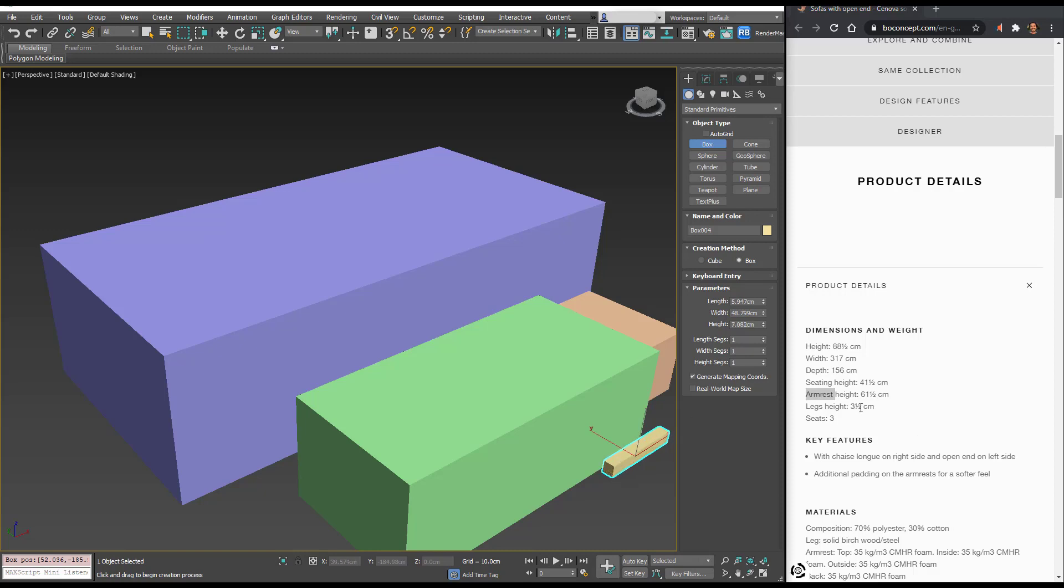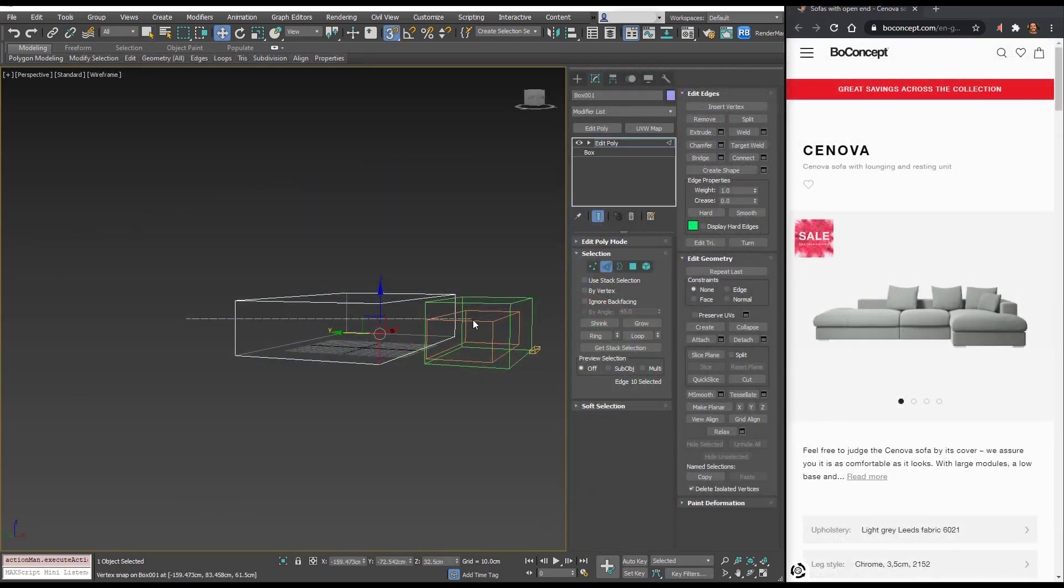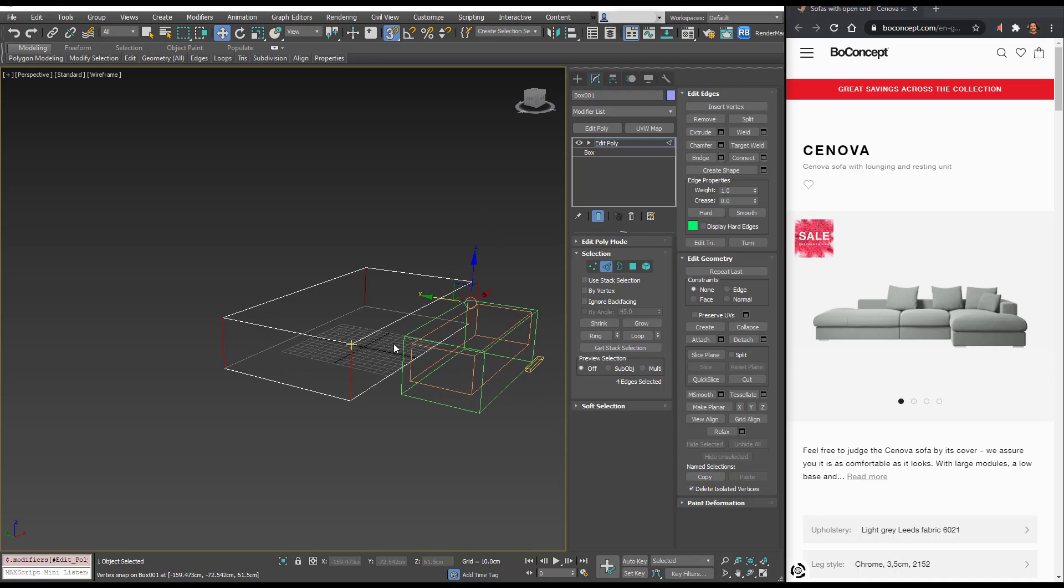For the legs, let's create another box. This one's only going to be 3.5 centimeters high. You can click and drag to select these four edges, or you can just select one and use ring and it's going to select all the adjacent edges.